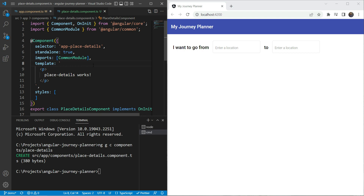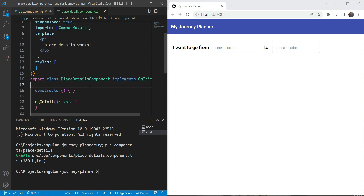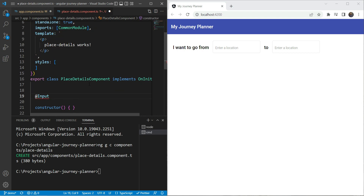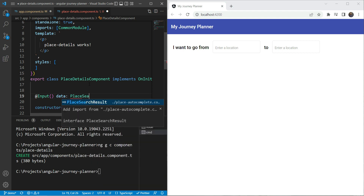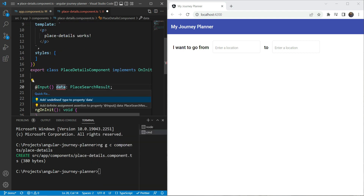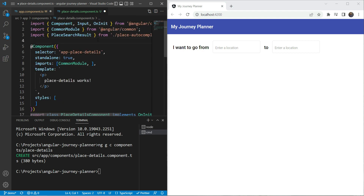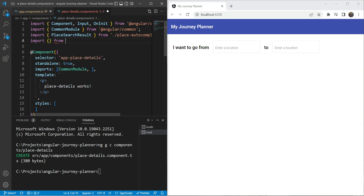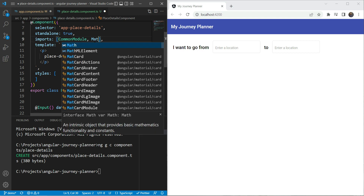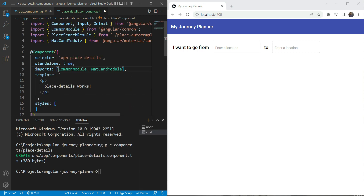First we'll add an input to the component. The input type will be PlaceSearchResult, which we'll mark as possibly undefined since it could be undefined initially. Next we need to include the Material Card module, so we'll add an import from '@angular/material/card' and write MatCardModule — it gets added automatically.